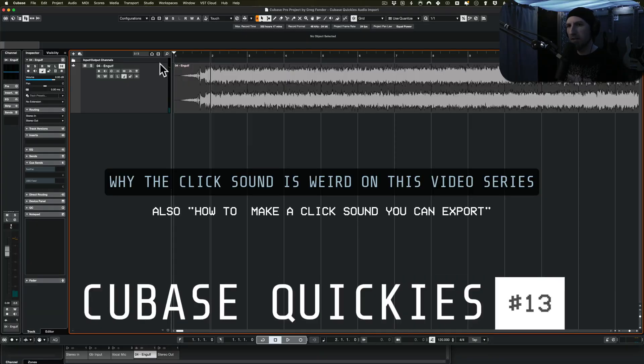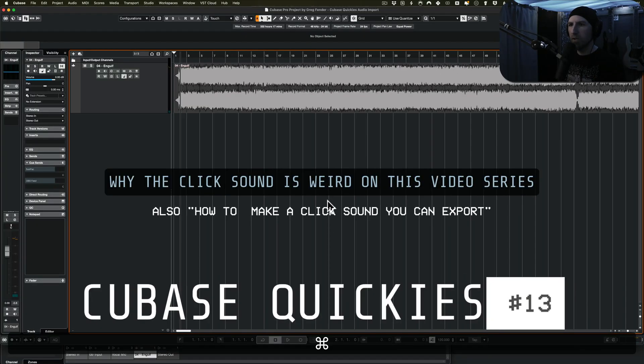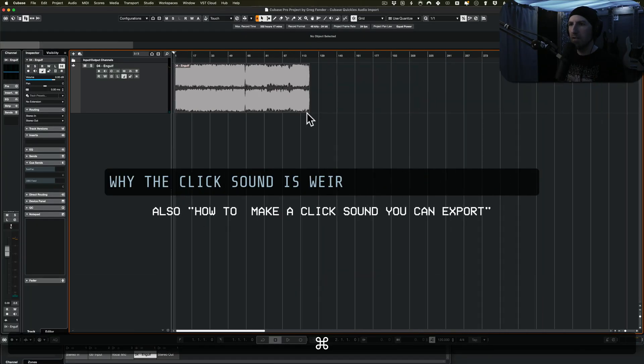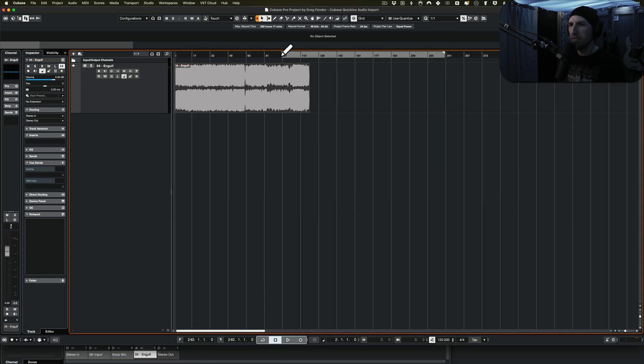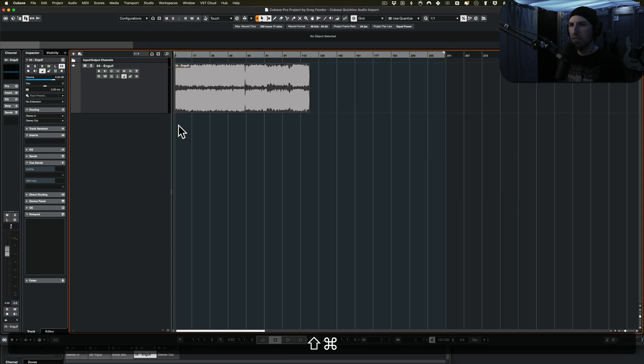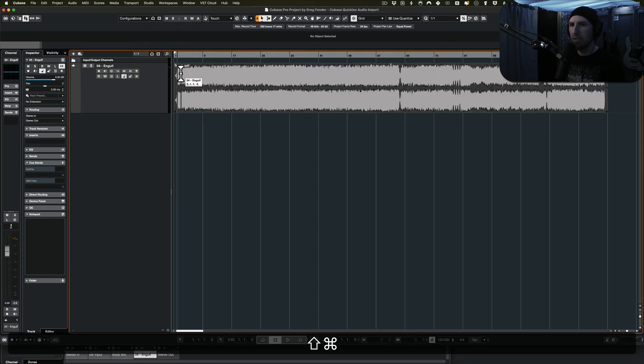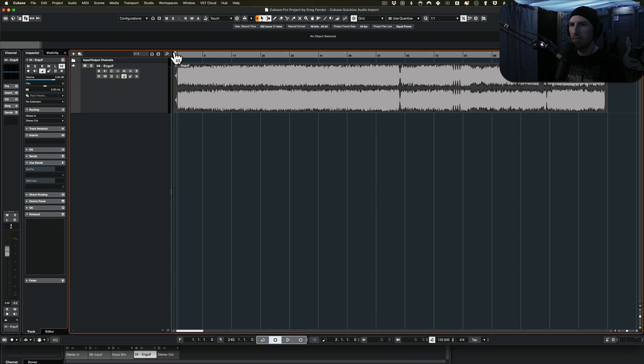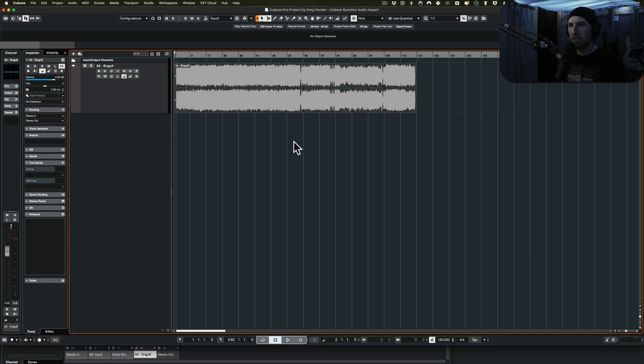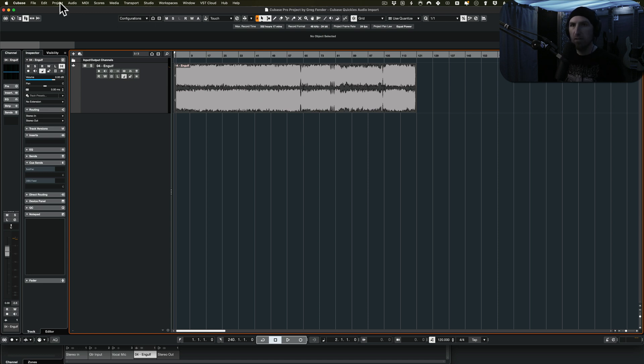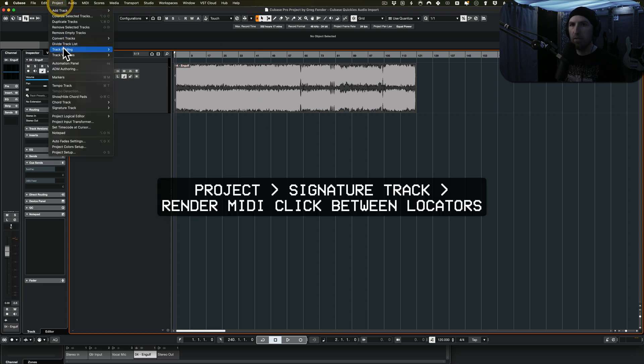So since I have everything routed weirdly, I'm going to create a MIDI click so that I can pump that through the audio recording for this. And then that way you guys can hear a click, because normally I would just turn on the click, but only I'm going to hear that. So we're going to do a little workaround.